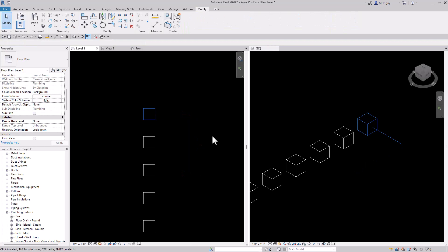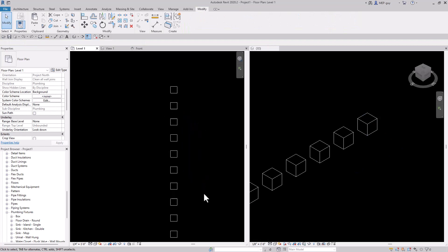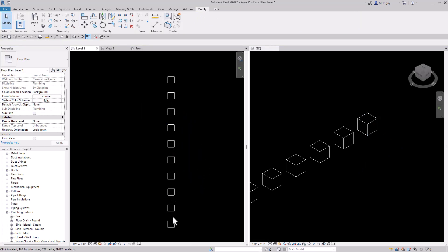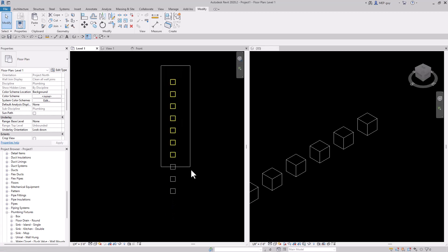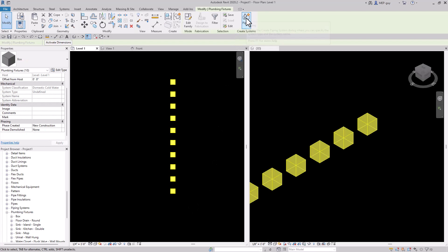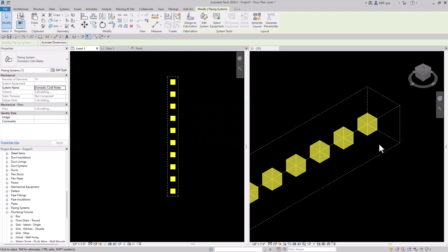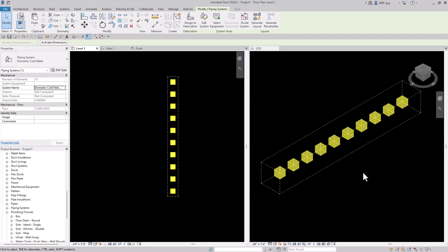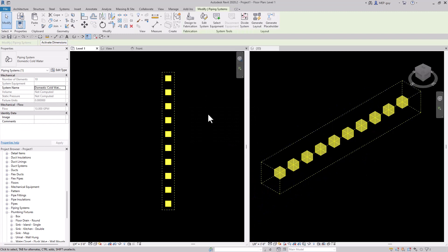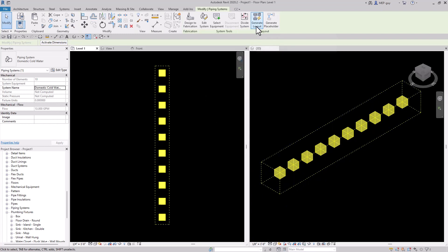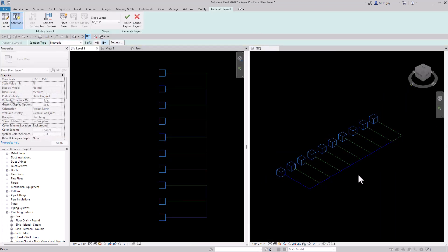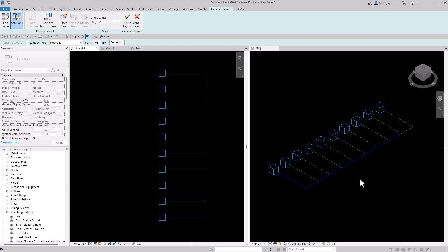So let's undo that and take it a little further. With these plumbing fixtures, anytime you have a group of plumbing fixtures you can select all of them and create a piping system. Let's click this piping button, click OK, and now we have a piping system. With a piping system we can generate a layout — here is a layout that Revit is automatically routing for us.